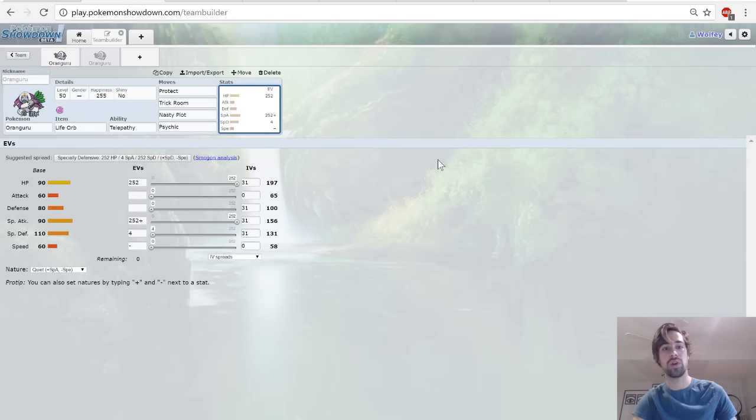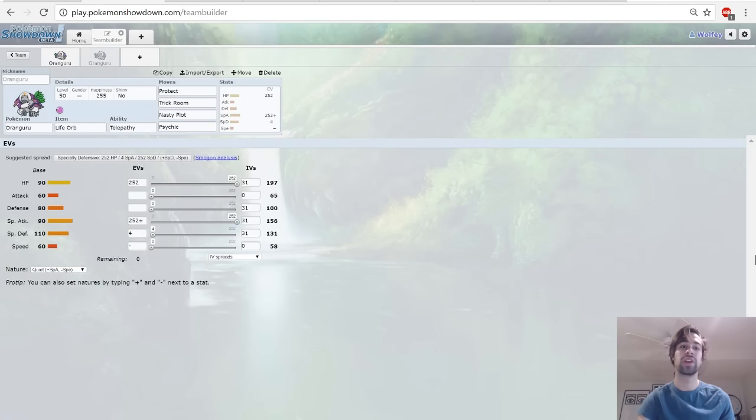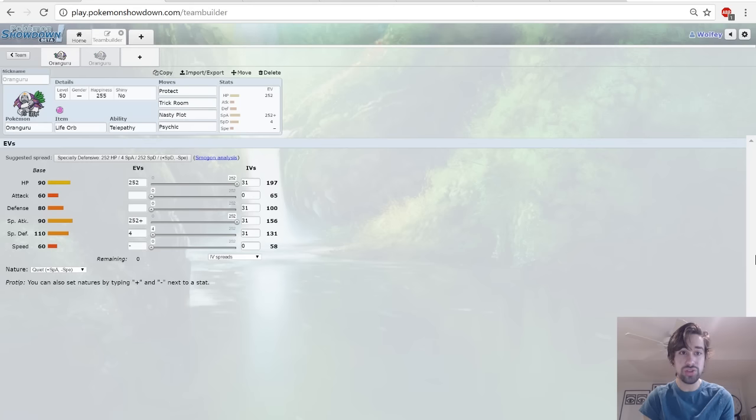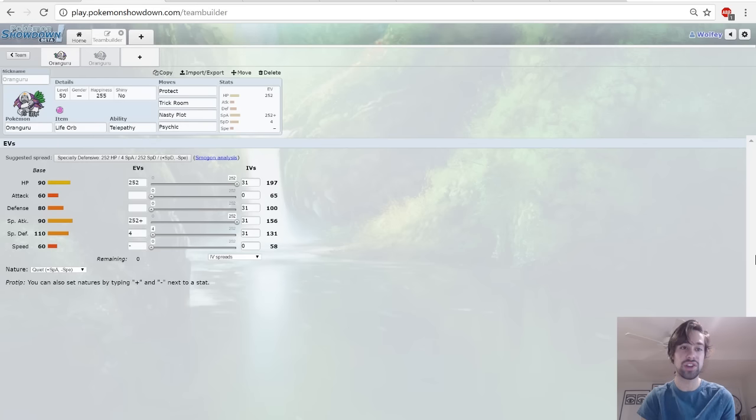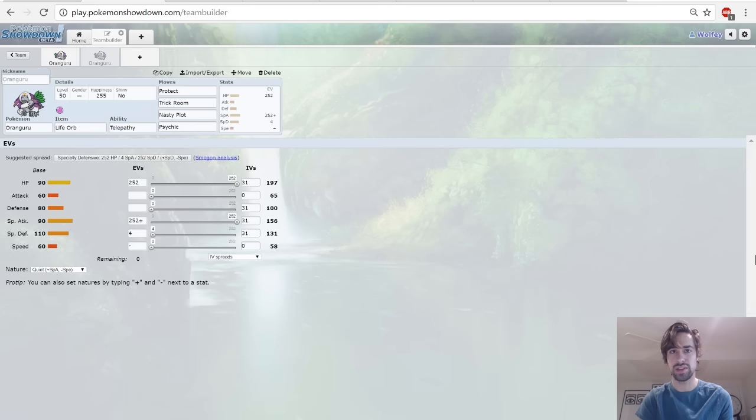Let's go to the next set. Really quickly if you want to look at the EVs again, that's the EVs there. Next set: Protect, Trick Room, Nasty Plot, Psychic with a Life Orb. So this set kind of tries to take advantage of the fact that Oranguru is expected to be defensive and bulky and just sit around and do nothing.